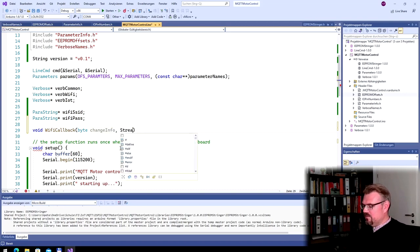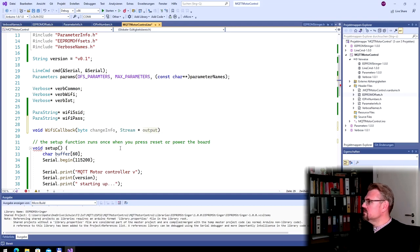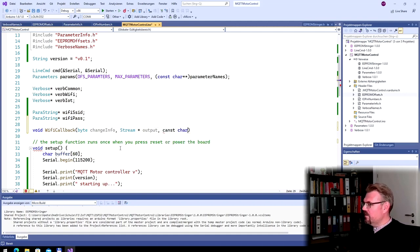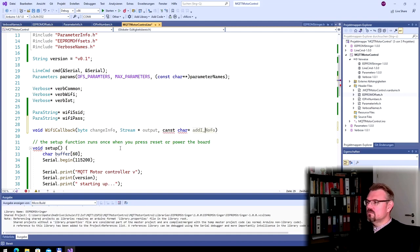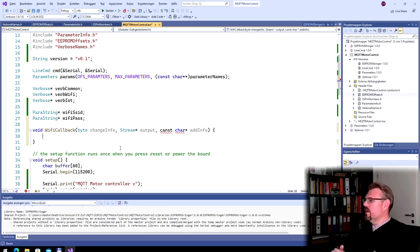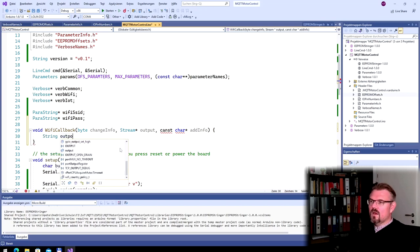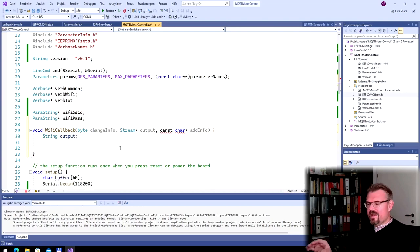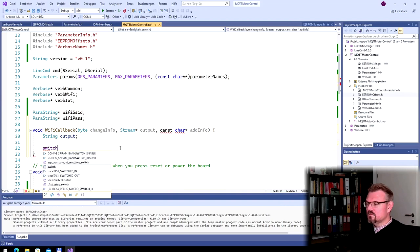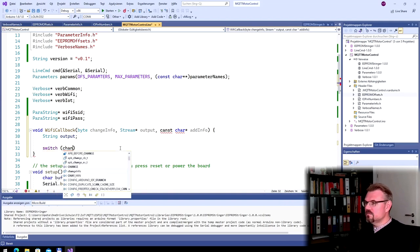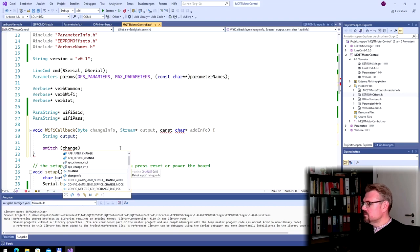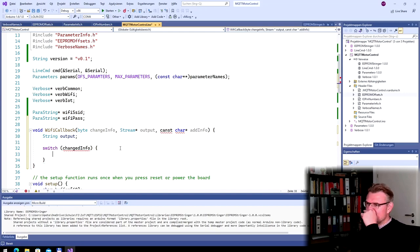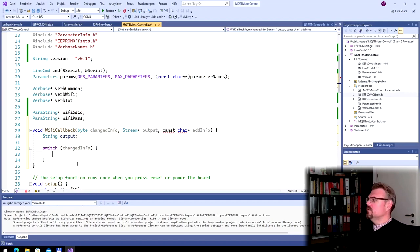And there comes a byte with change info. This is simply a number where the line command will tell us what it is doing. What was the command to the line? I will explain it. Then we have a stream output where to put some information. And then we have a constant character array, additional info. This is how this should look like.